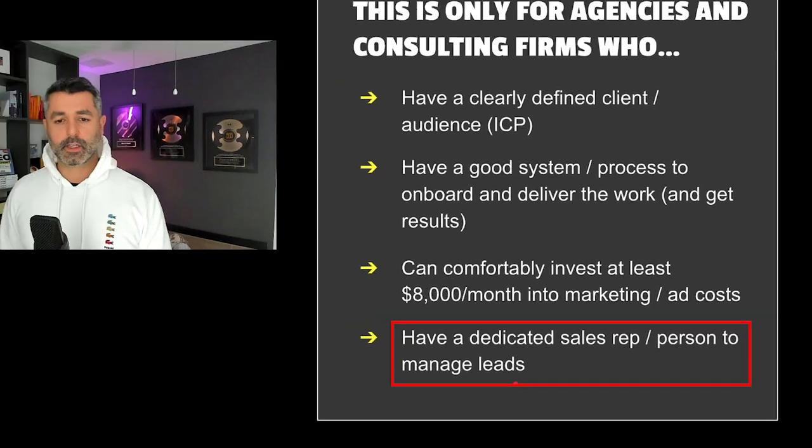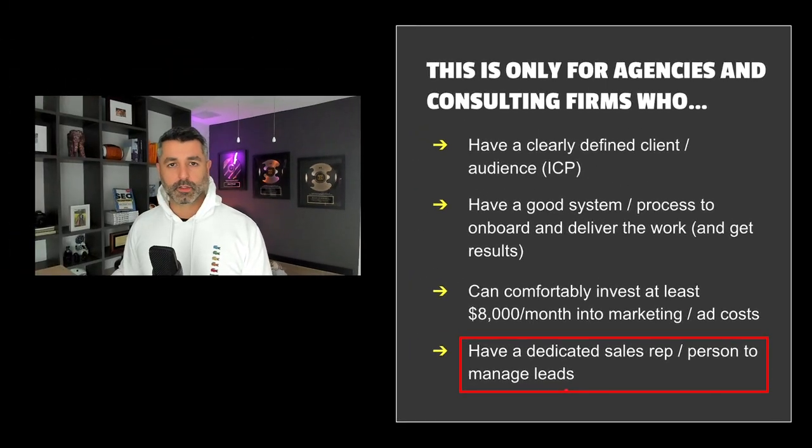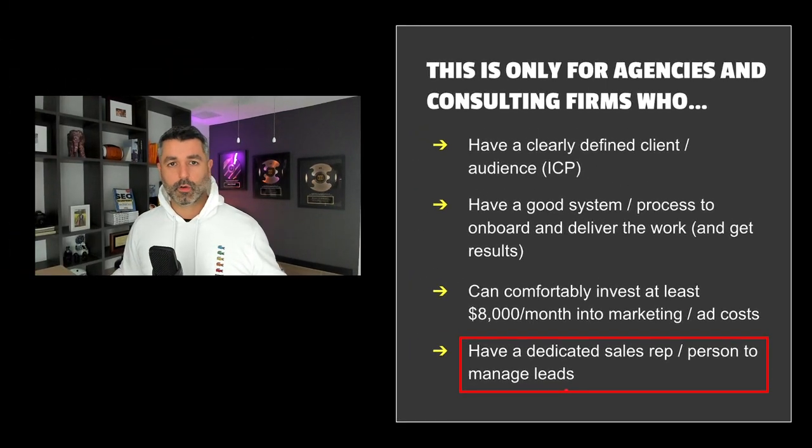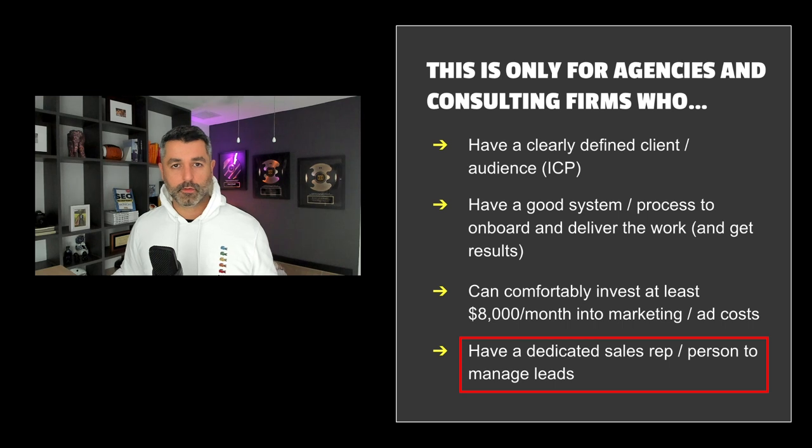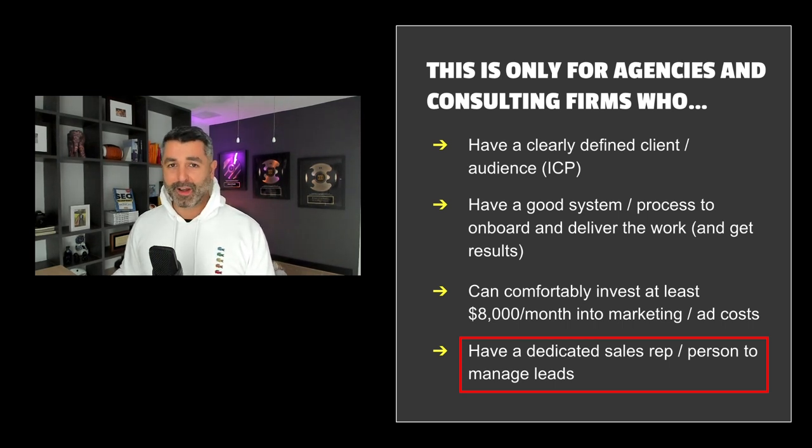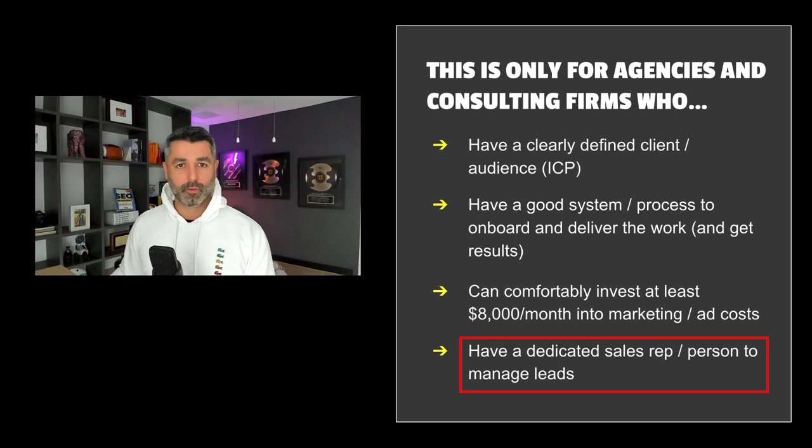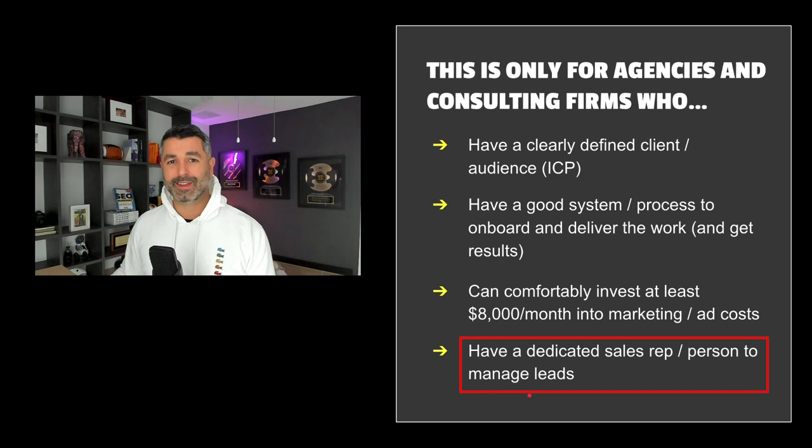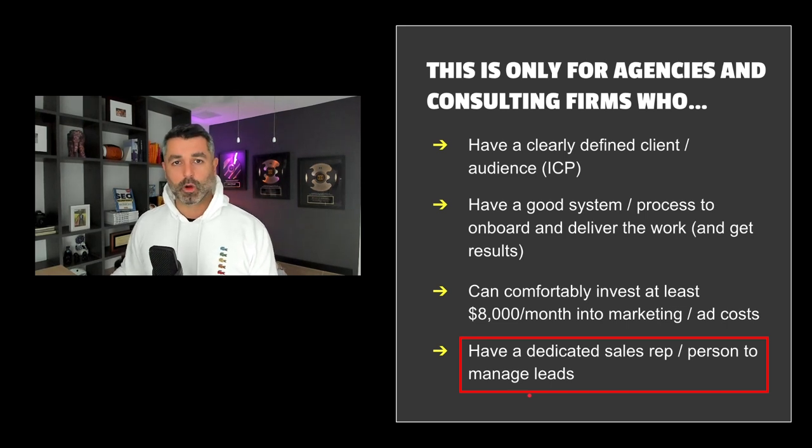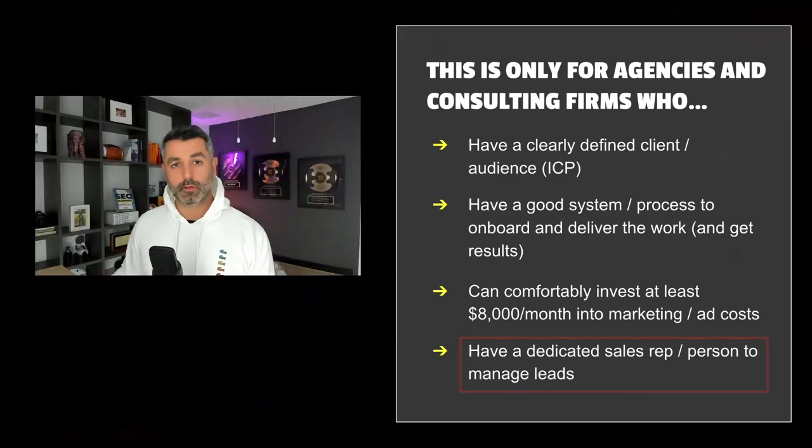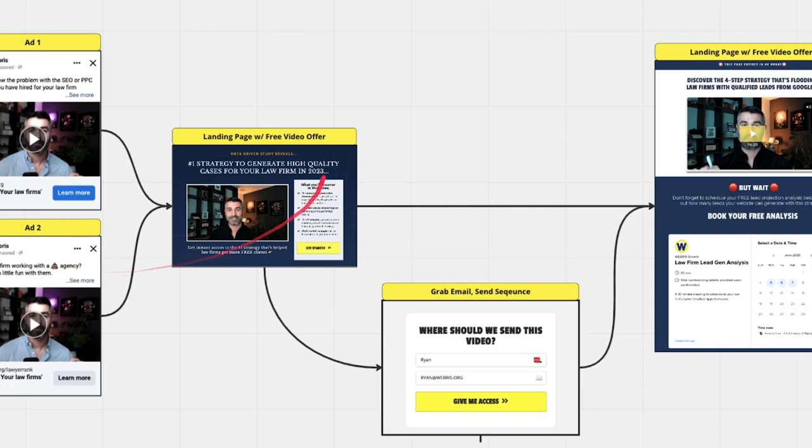You got to have a dedicated sales rep or a person to manage leads because if you're generating all these leads and they're just going to a calendar and you're not servicing them properly, you got to put in the time and the effort to close these leads or they're not coming to you ready to pay you. You've got to talk to them. You got to consult with them. And there's a lot of them too. So you got to make sure you have something dedicated to that process or you're just going to spend a lot of money and not get a lot of results. So now let's go ahead and jump on over to this process flow. So I can walk you through every stage of this funnel and really break it down for you.